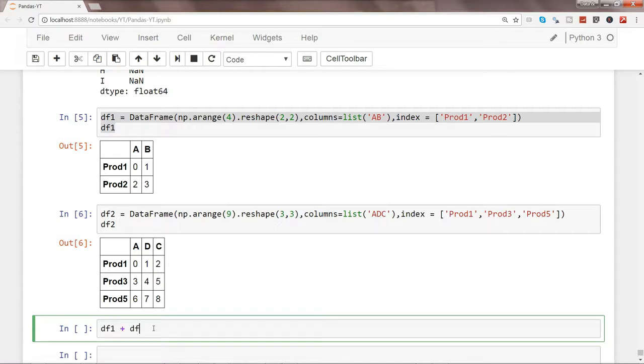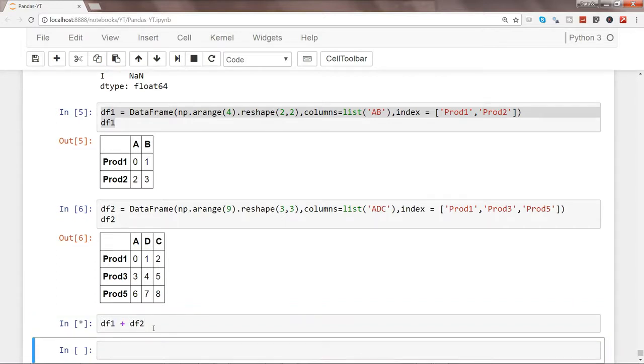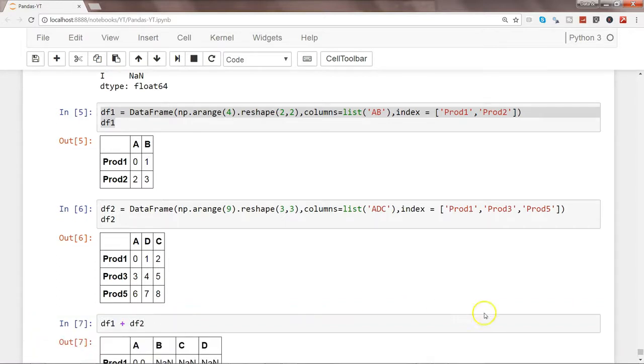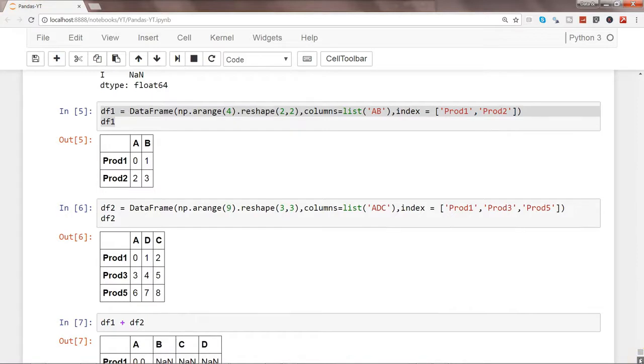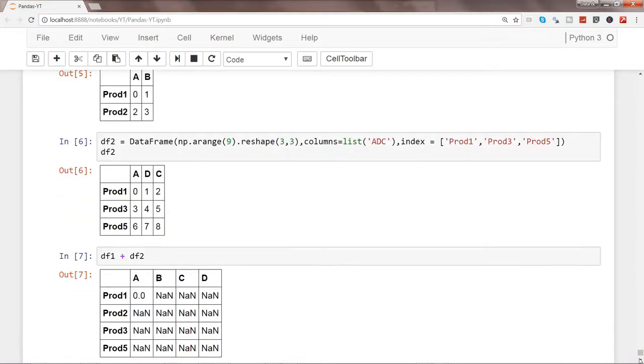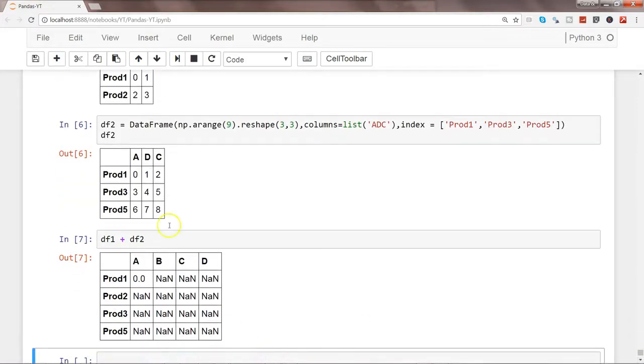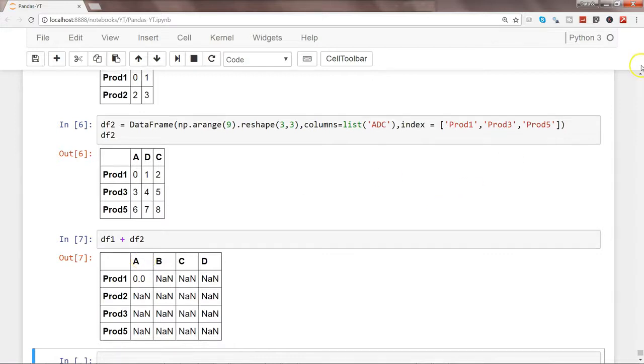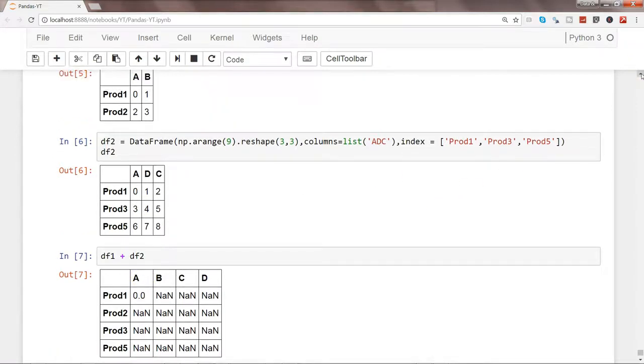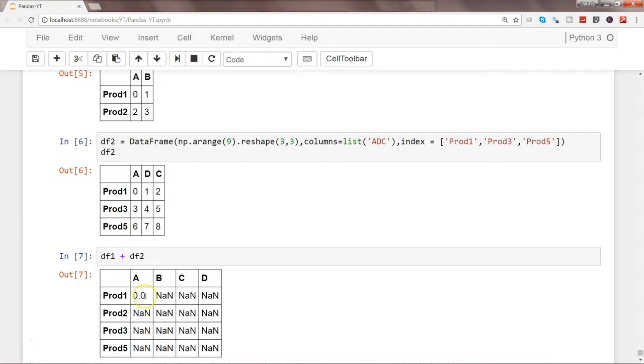Let's go ahead and execute this. And as you must have expected, that's how the results are coming for you. So only prod1, which is common in both the cases, for column a you are getting the output, and for the rest of the values it has become NaN.